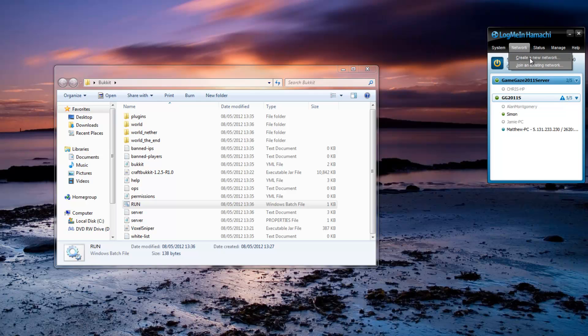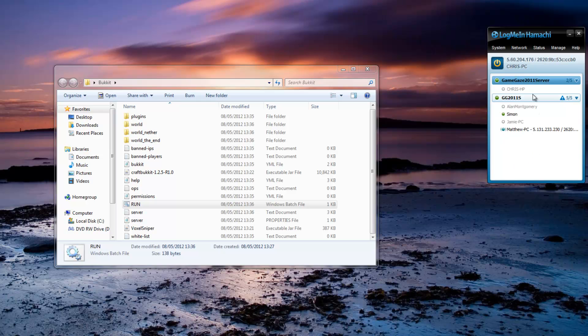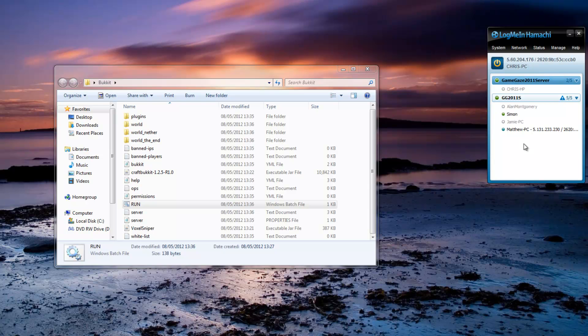Go to network, create new network, name it, put a password in and then your friends can join that network and it means only people in your Hamachi can join your game. Plus it means that your IP address will always be this exact IP address, it will never change.